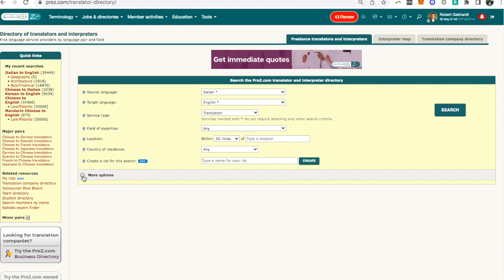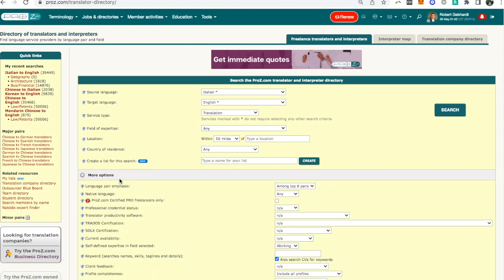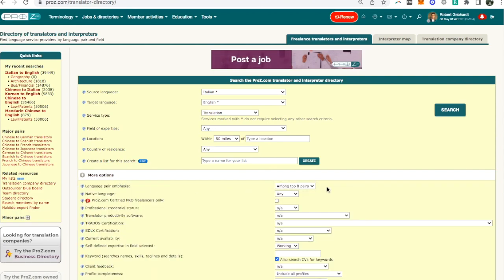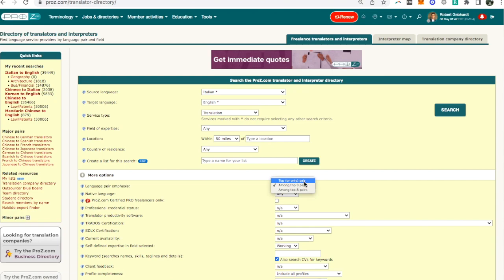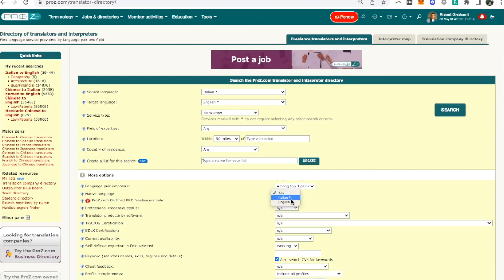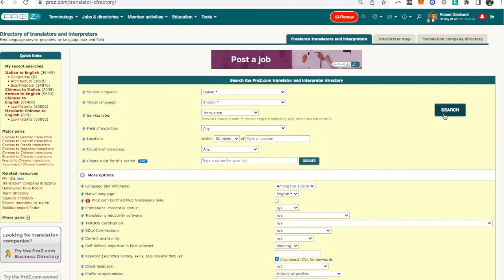And then all this usually blank. There's one more thing I usually click on under more options and that's among the top three pairs. I definitely want the language pair at least to be in the top three pairs. I mean I prefer the top or only pair but I will accept among top three pairs. Native language I want it to be the target language English, so I usually specify this. Not everyone does. And then I'll click on search.